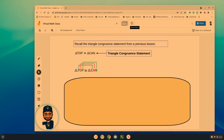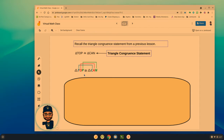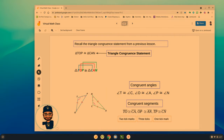From earlier in the year — if I were to say triangle TOP is congruent to triangle CAN, that is the triangle congruence statement. Remember there's a unique relationship: T and C are congruent, O and A are congruent, P and N are congruent. The order that we write them is so important because it helps us define the congruent angles and the congruent segments.